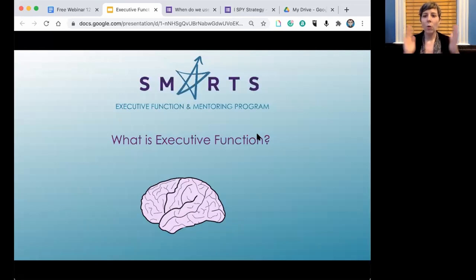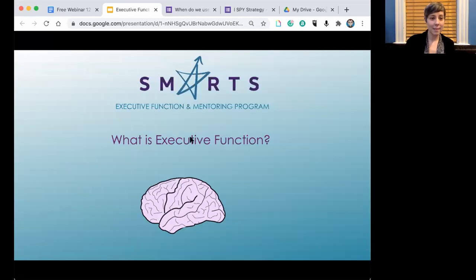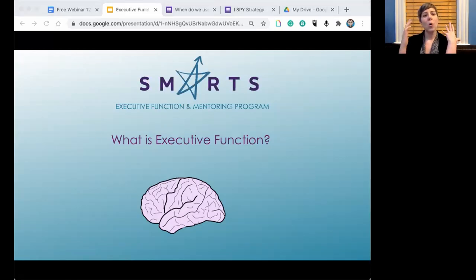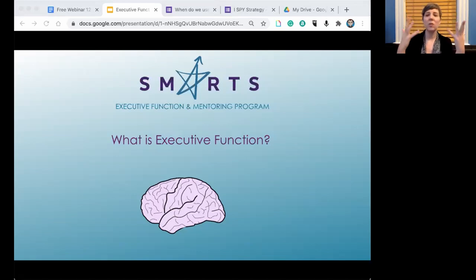So what is executive function? Think to yourself: what do you think of when you hear the term executive function?